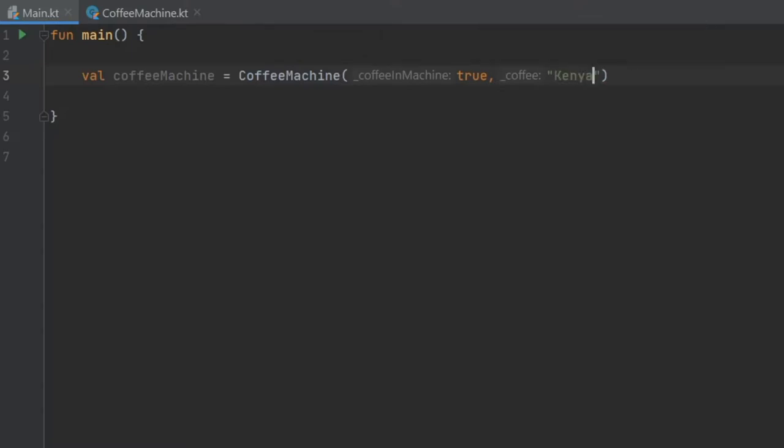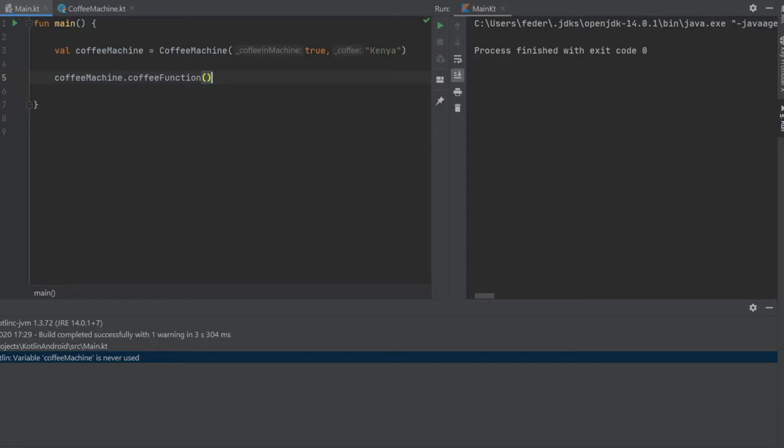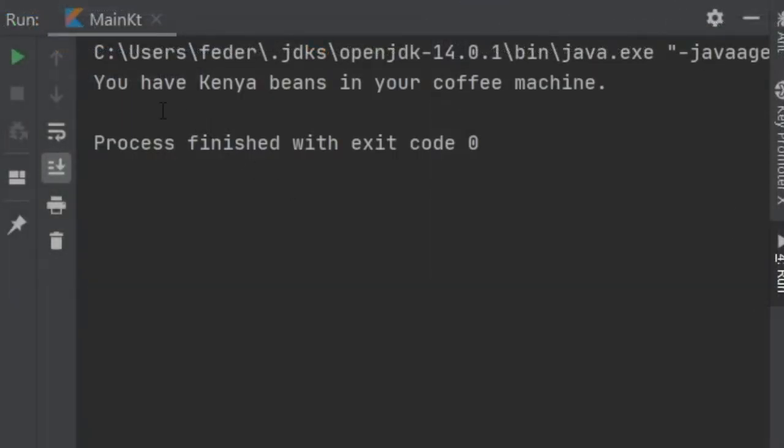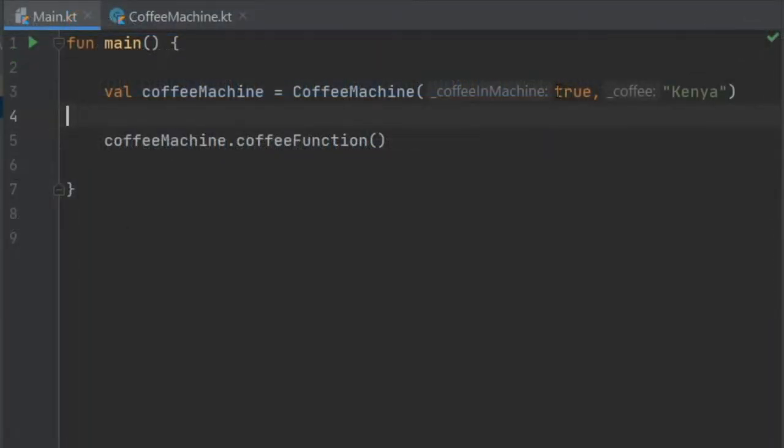If we click on play, of course I messed up because we have to call the function. We'll write coffee machine dot coffee function and then we can click play again. And it will say you have Kenya beans in your coffee machine. That is because we do have coffee inside and it is of type Kenya.